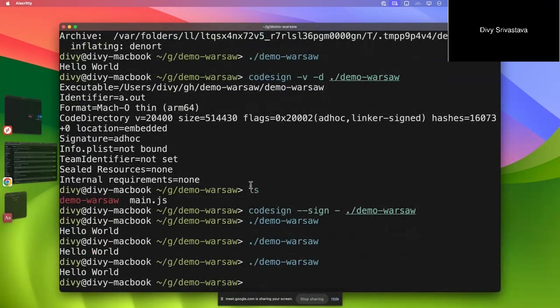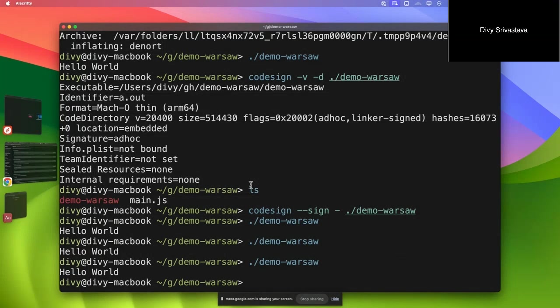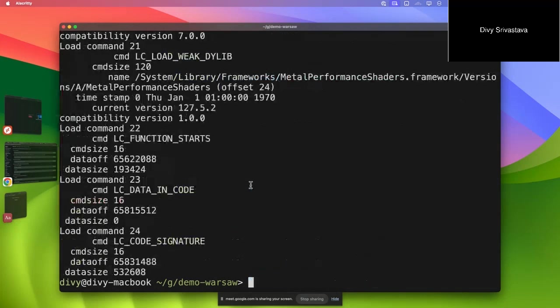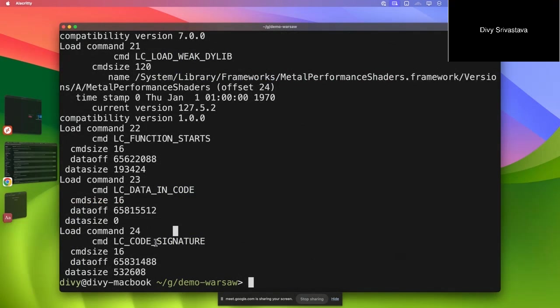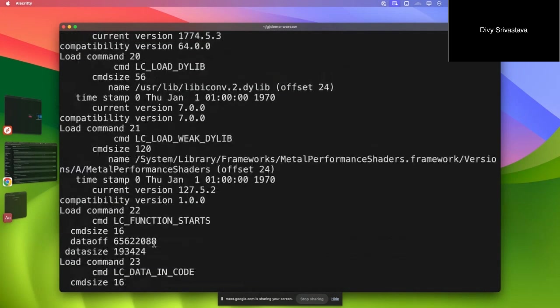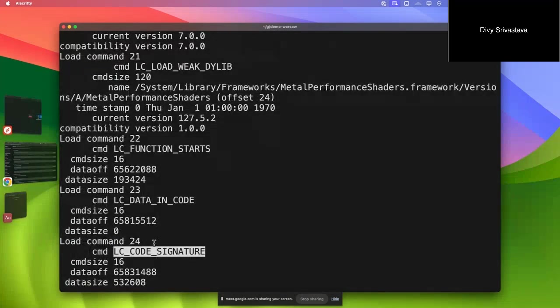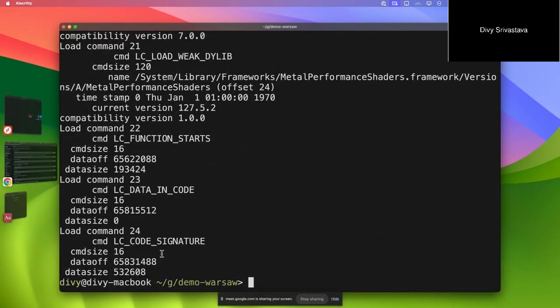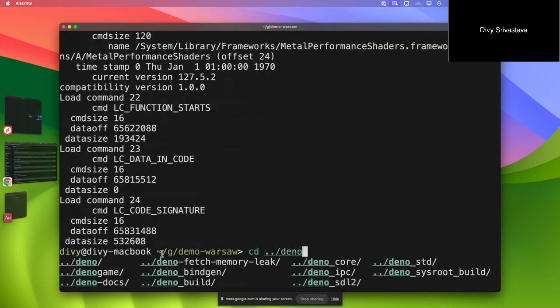It's working. If you want to really look into the actual segment, this is the LC_CODE_SIGNATURE at the end. This is actually the load command - the actual thing is at the end of the binary. That's how it works on macOS.